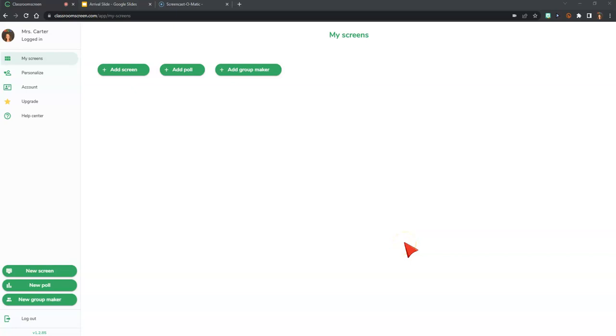Welcome to this overview of Classroom Screen. Classroom Screen allows you to put all your important tools and resources on one screen, eliminating the need to change screens or tabs during a lesson.